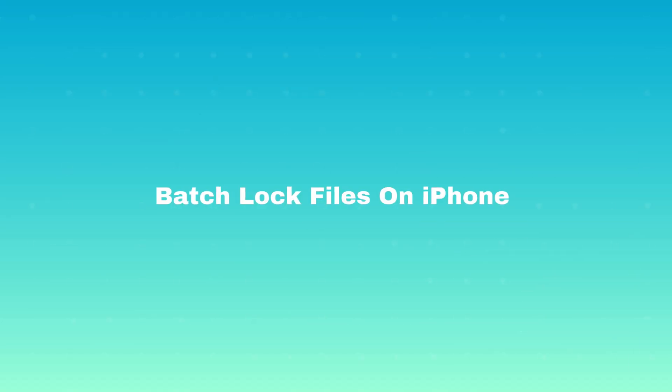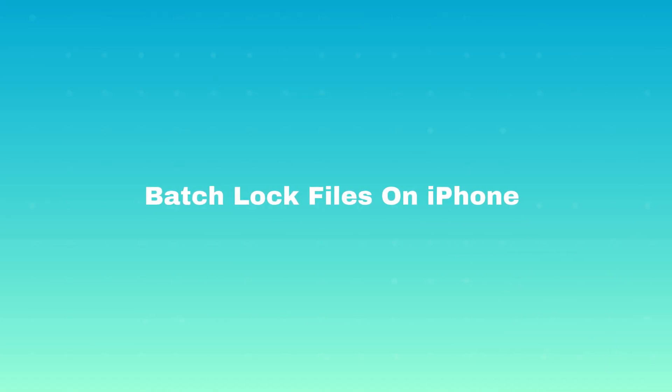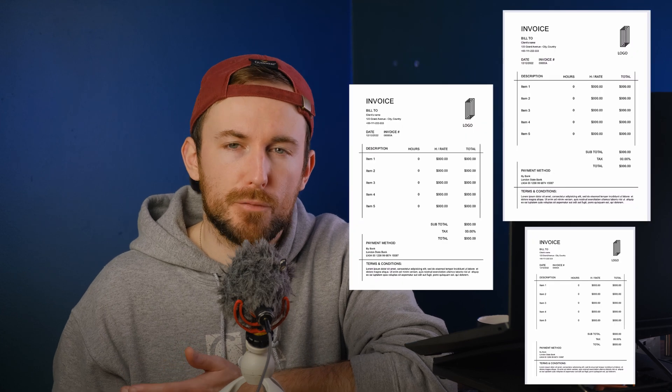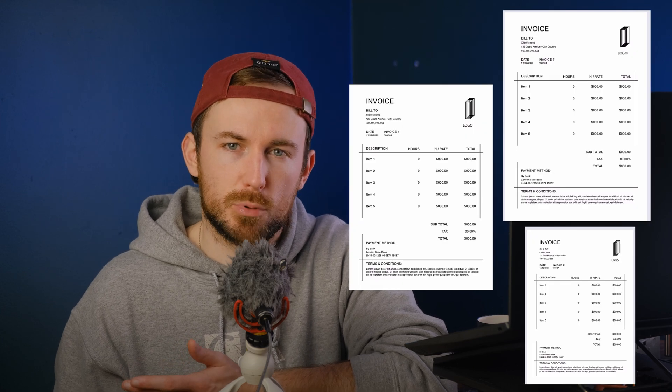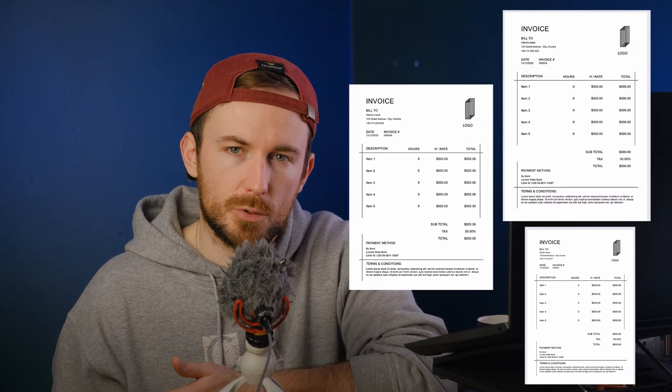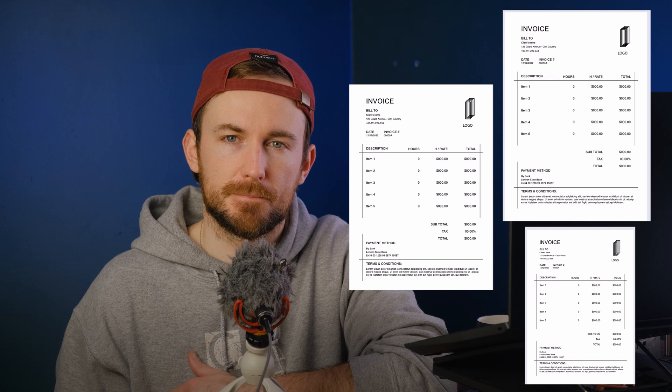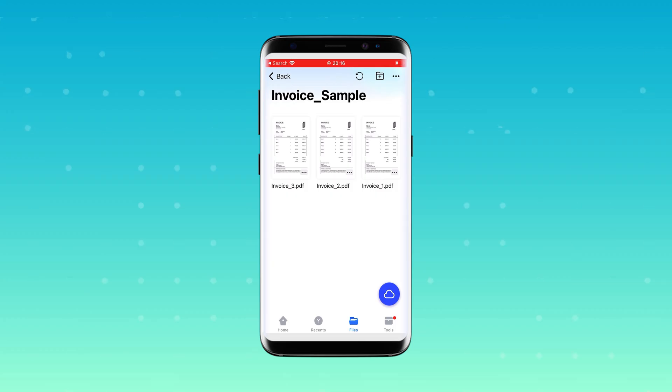See how straightforward that was? Now let's talk about batch locking multiple files. I have several invoices, however setting a password for each one can be a little time consuming. Here's how you can batch set a password for all of the invoices. First, download invoice two and invoice three from the document cloud.